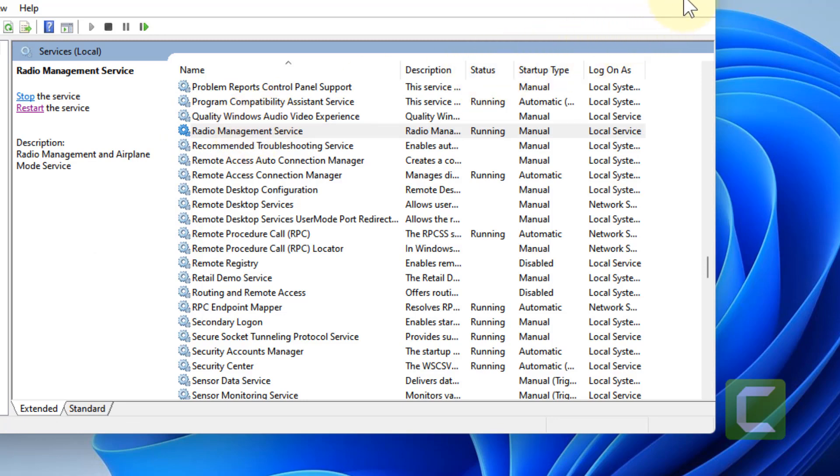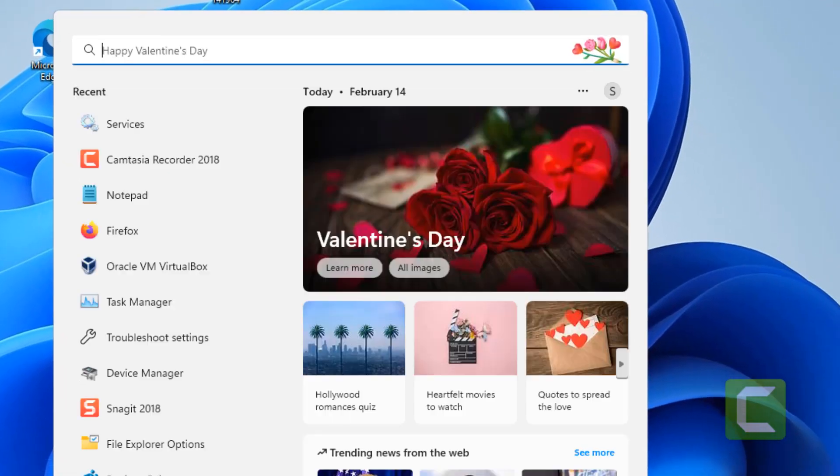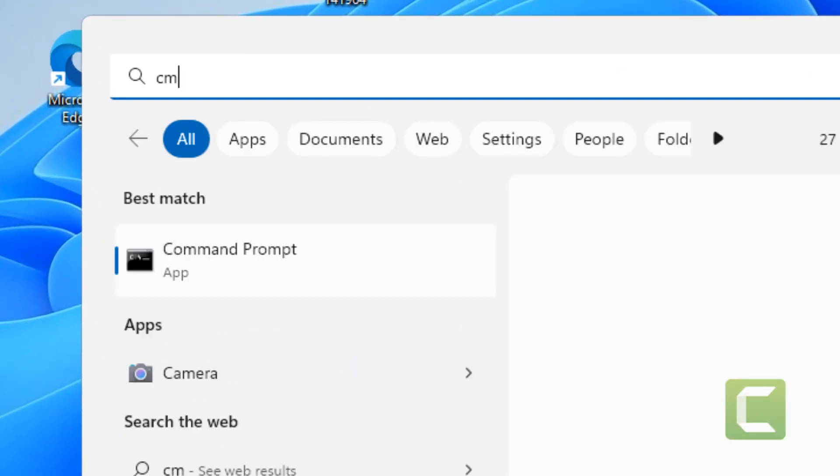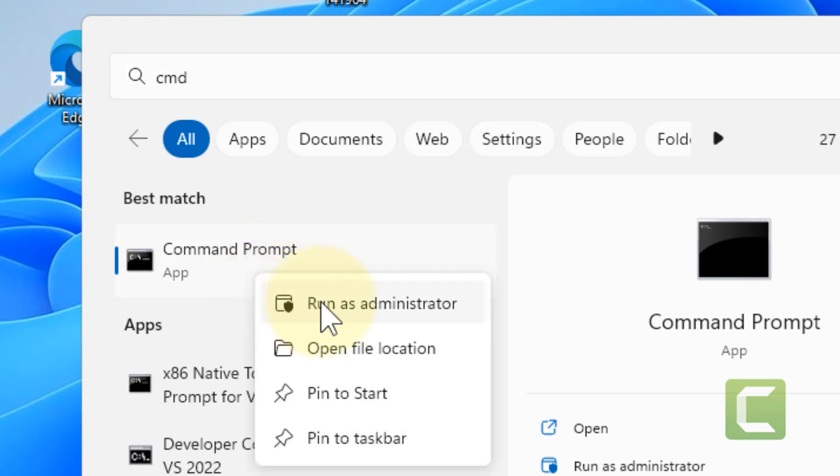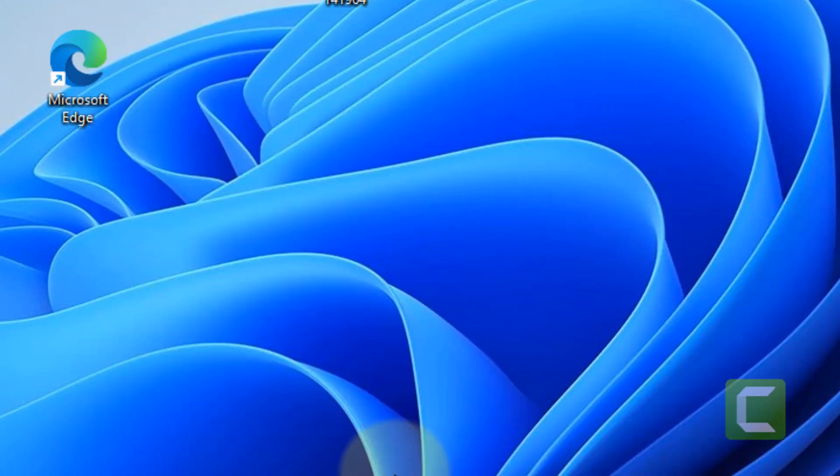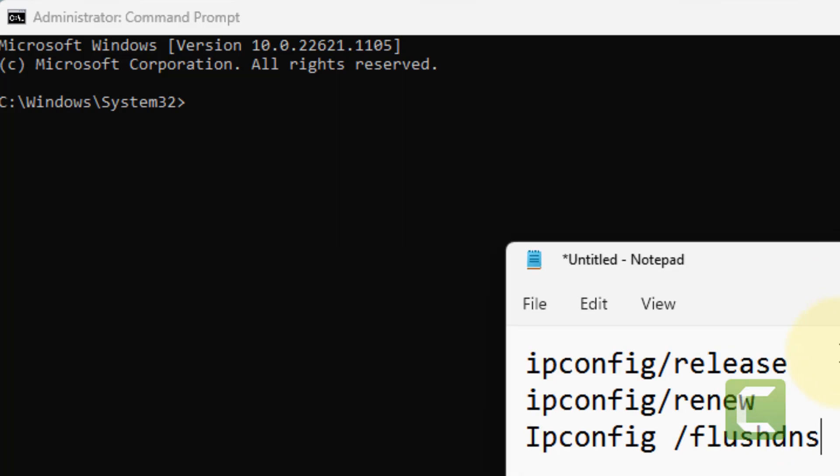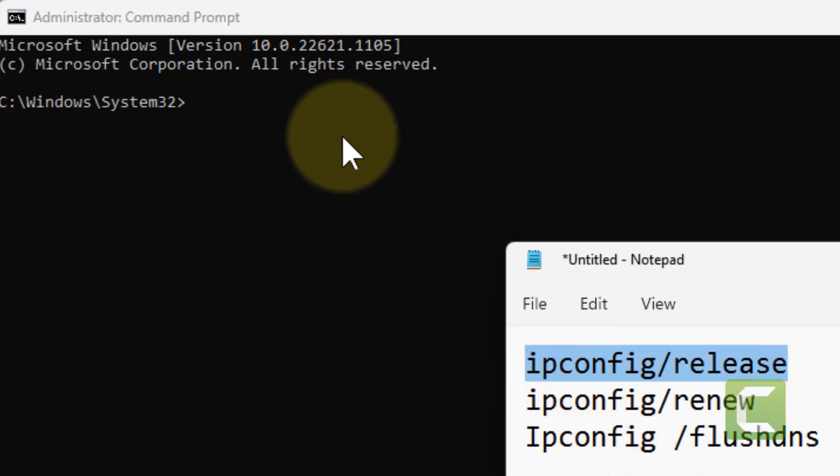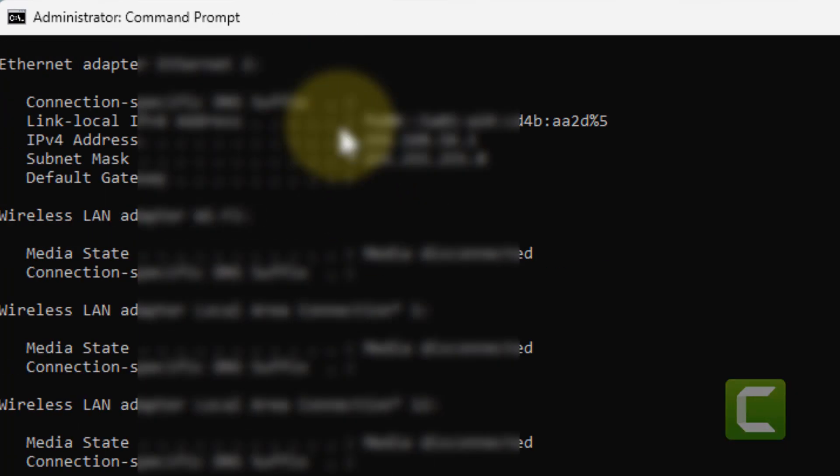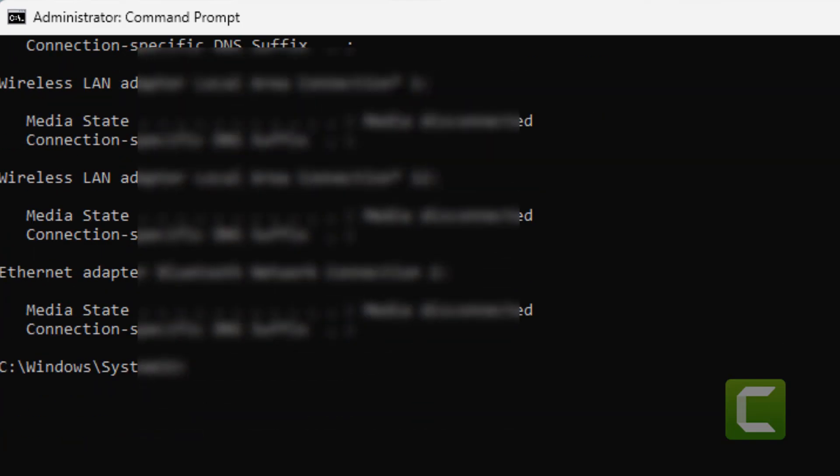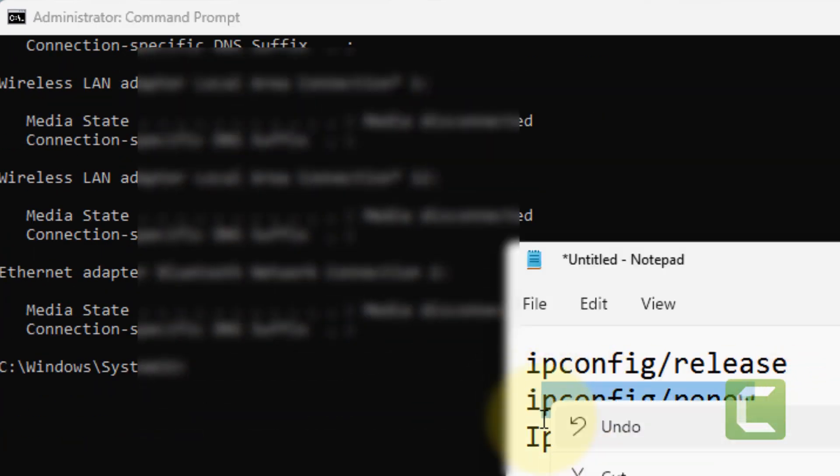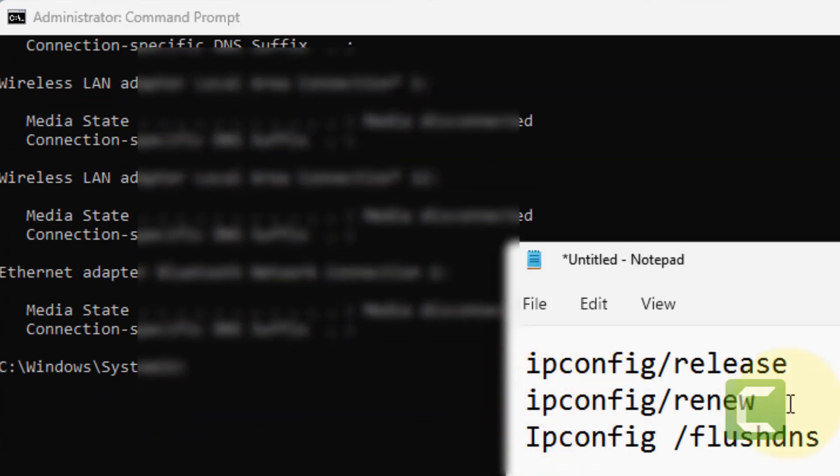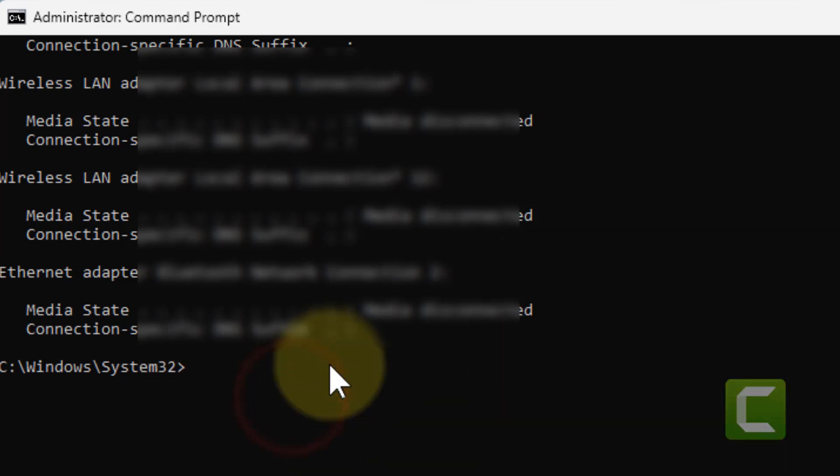Once you have restarted it, the next thing which you have to do is to search CMD. Right click and click on run as administrator. Now you have to run these commands one by one. I have pasted this command in the description of this video. Just copy and paste these commands one by one in the command prompt and hit enter key.